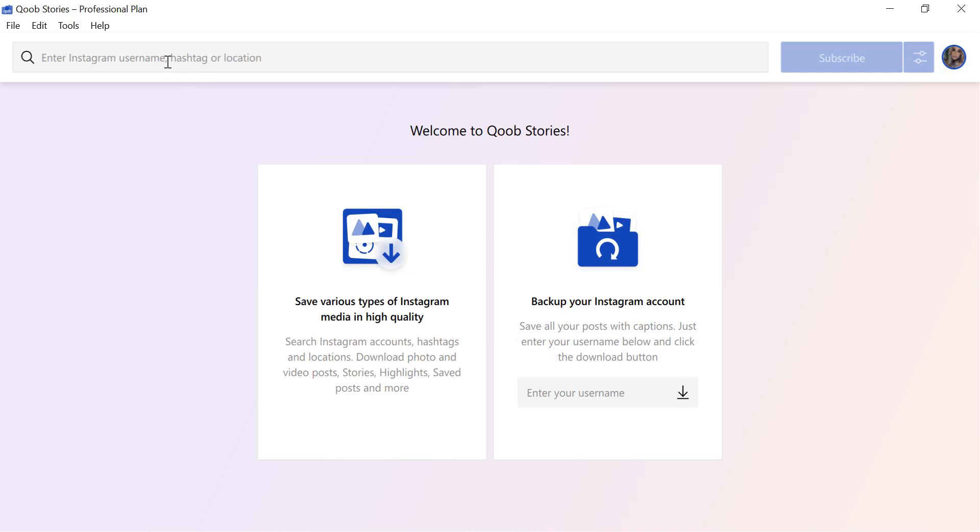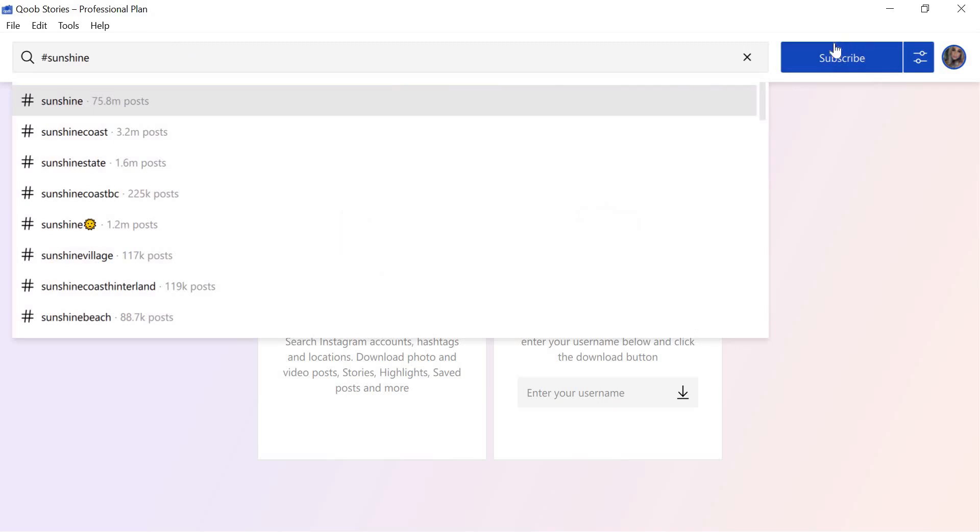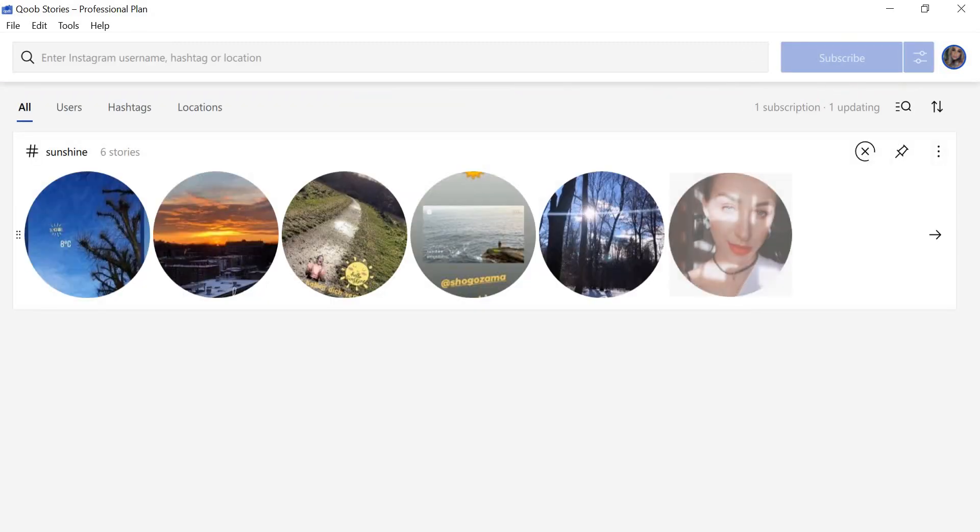First, let's discuss search by hashtag. To download Instagram photos by hashtag, type it in the field using the hashtag sign before the word or phrase, then click Subscribe. Photos matching your query will start downloading.